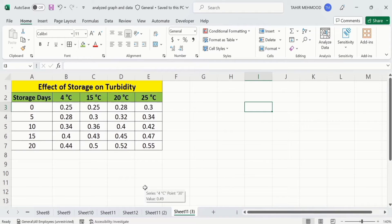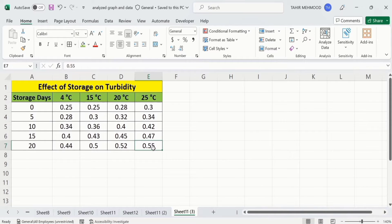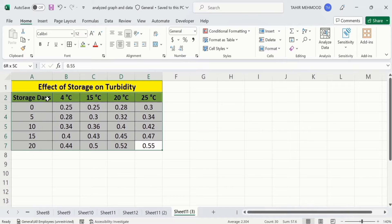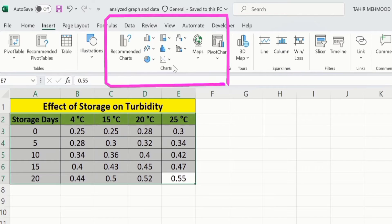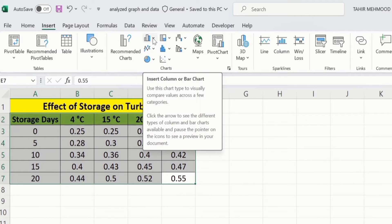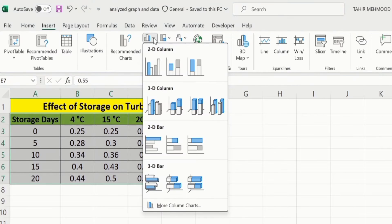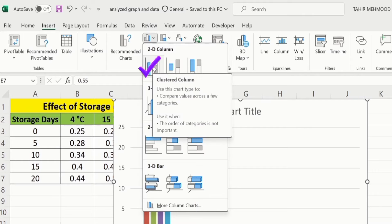In a separate sheet, I have already entered the data to save time. To generate a clustered column chart, firstly select this data. Now go to the Insert tab, and under the Insert tab you will find the Charts option. From the upper corner, select the option of Insert Column or Bar Chart, and from there select clustered column chart.